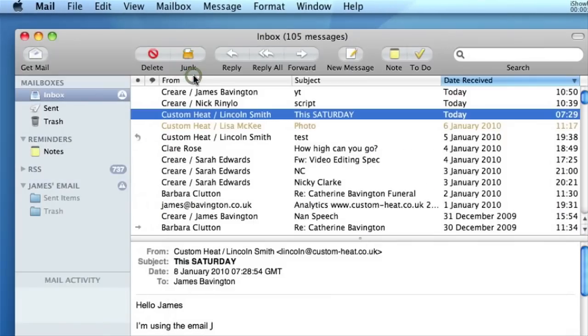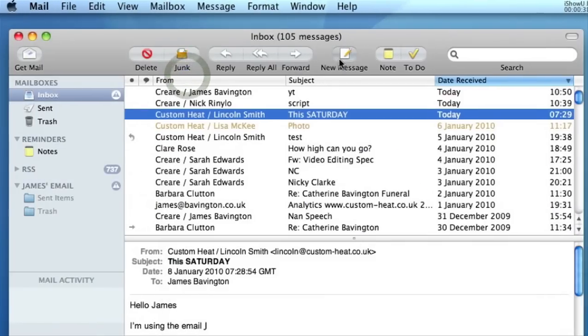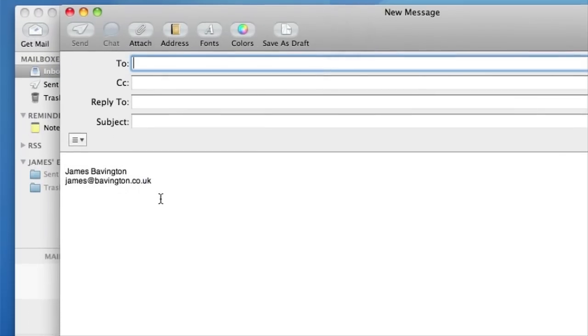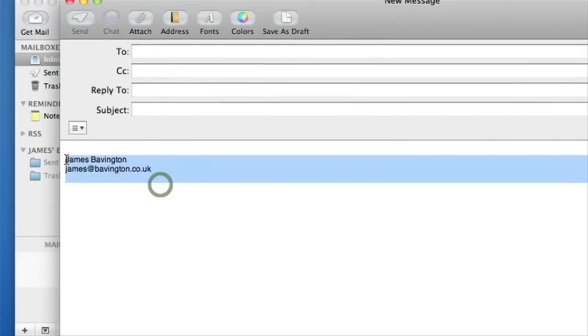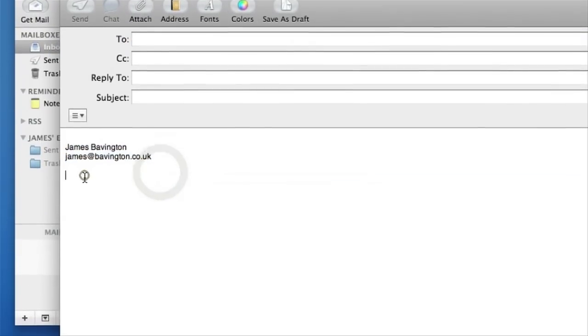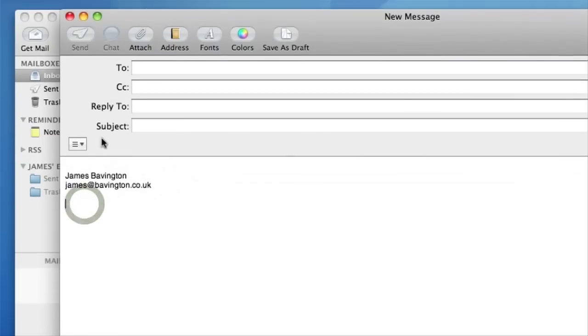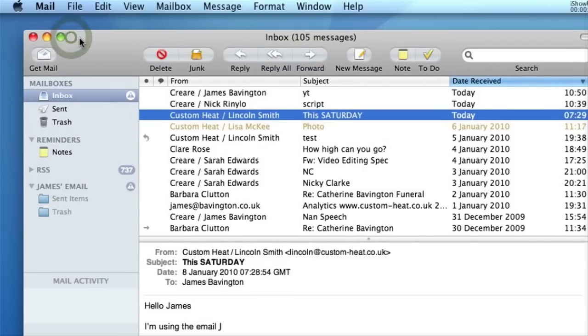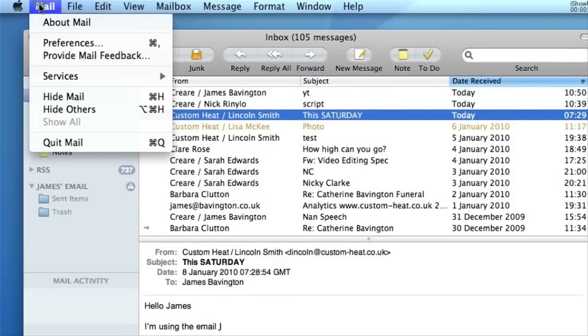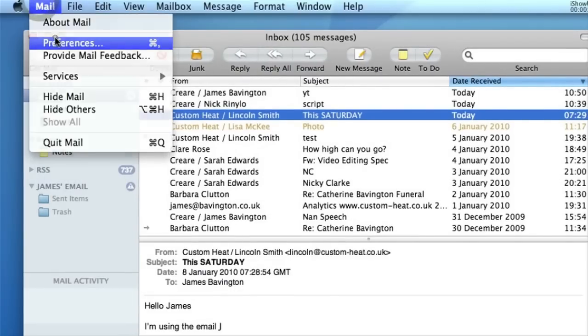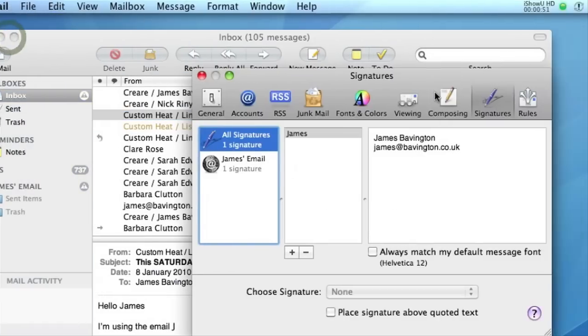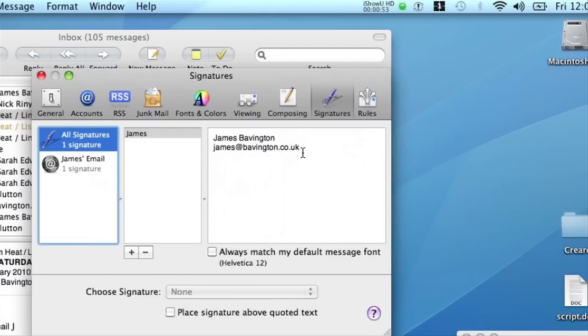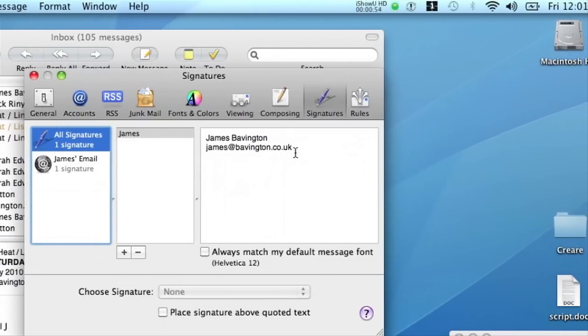If I close the preferences panel and click new message, you'll see that my new email signature is now templated into all of my new composed messages. But the only trouble with the preference signatures at the moment is that you don't really have much control over changing the color, typeface and size of your email signature.